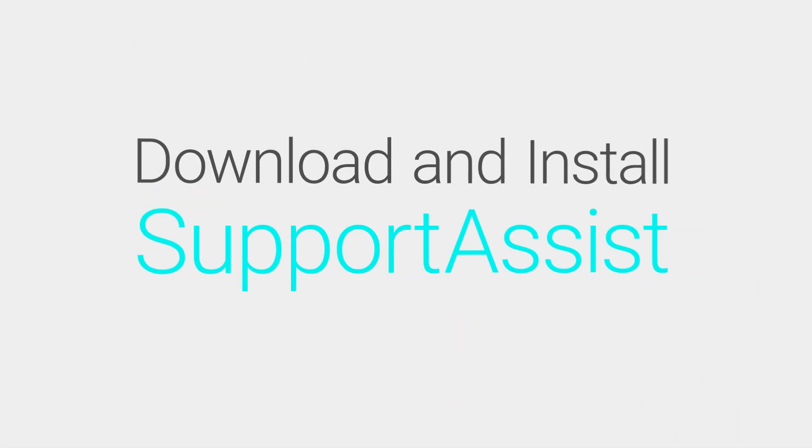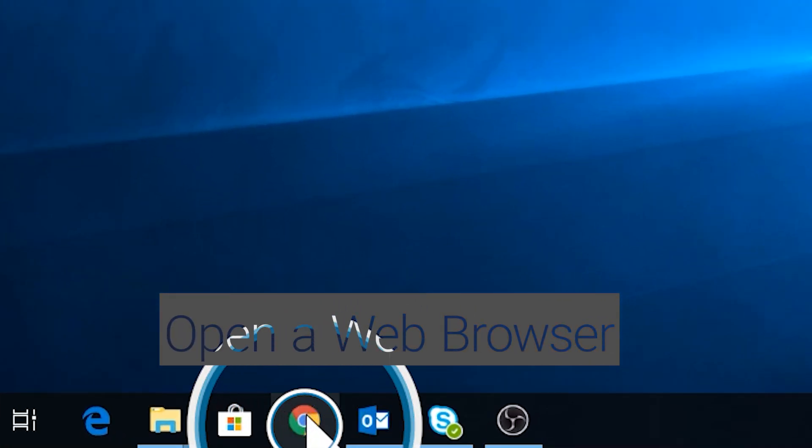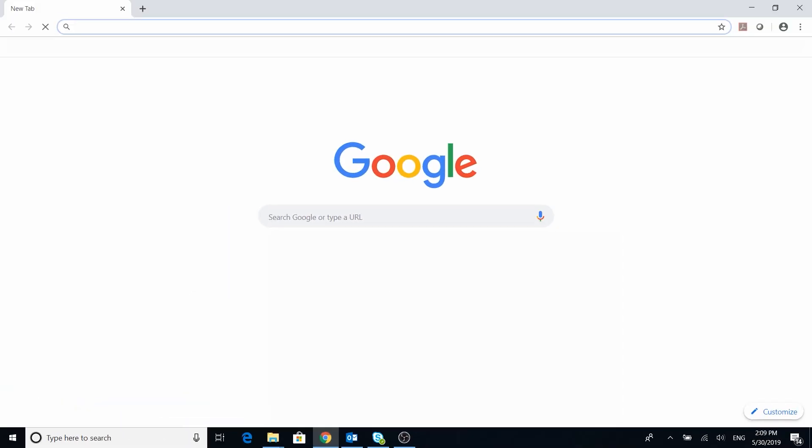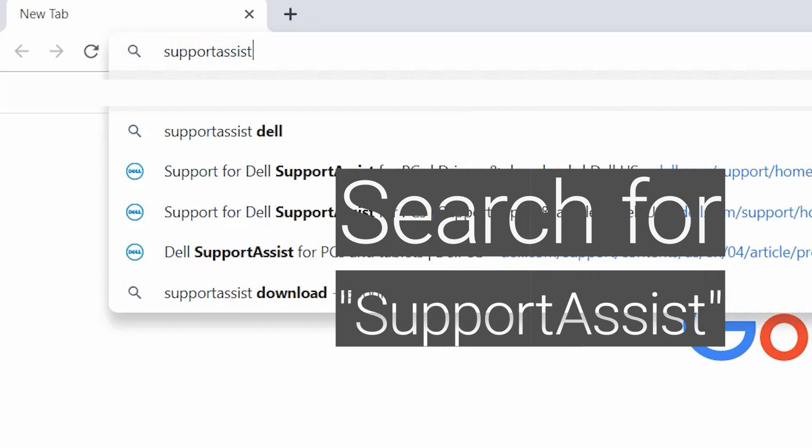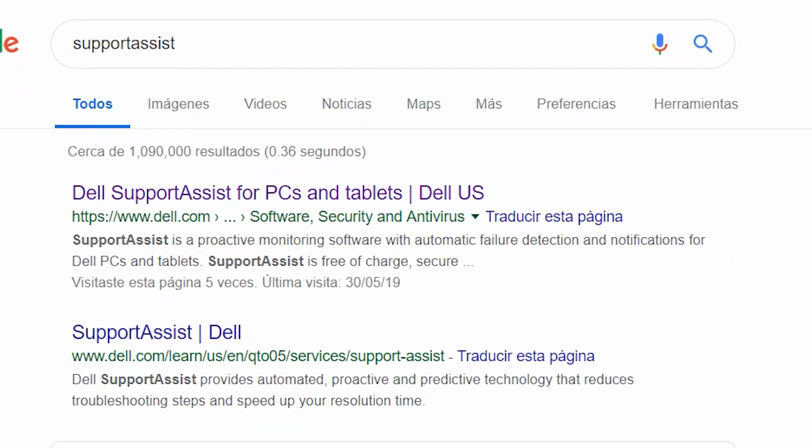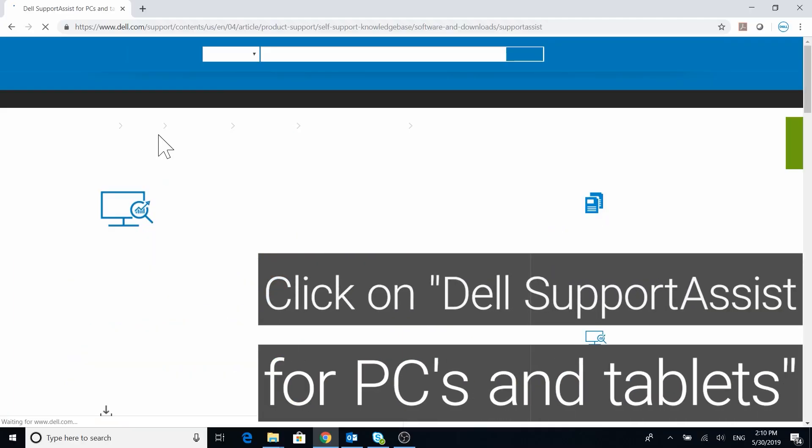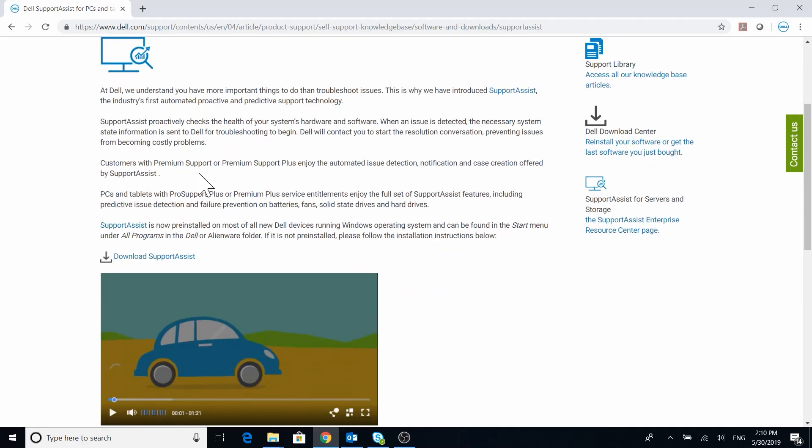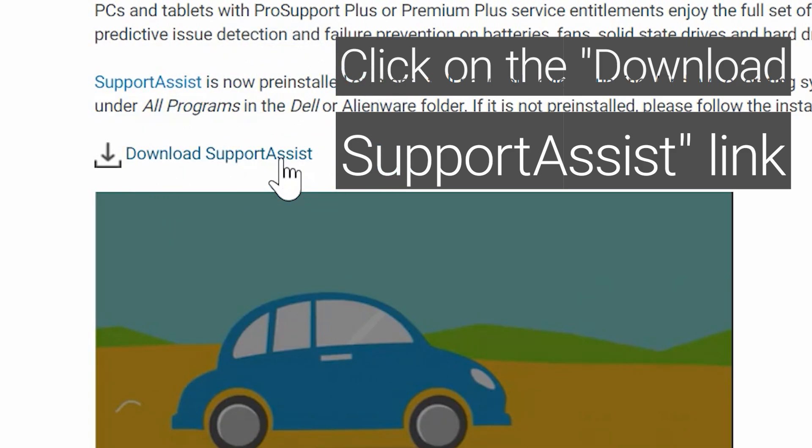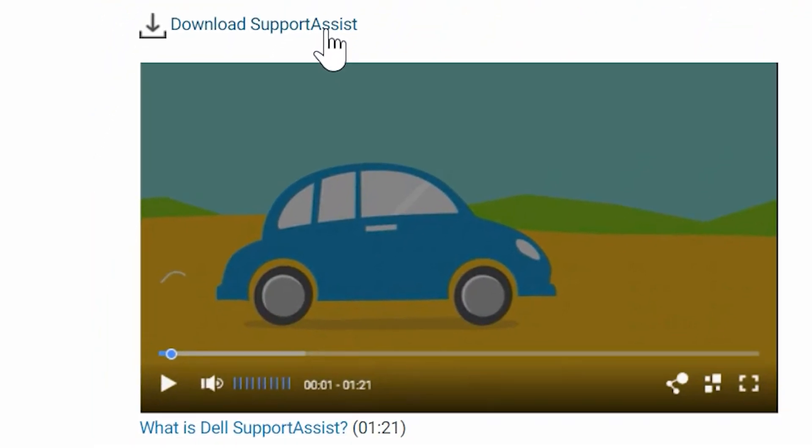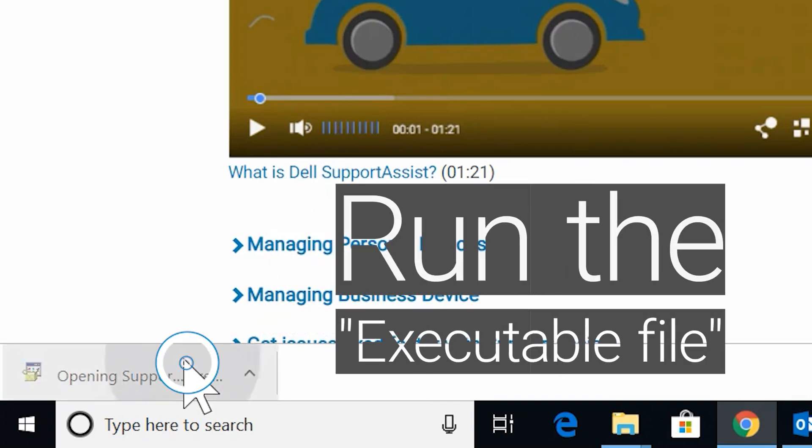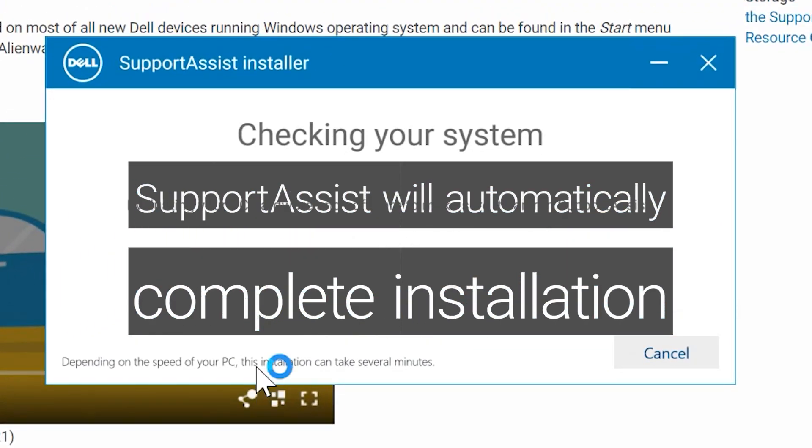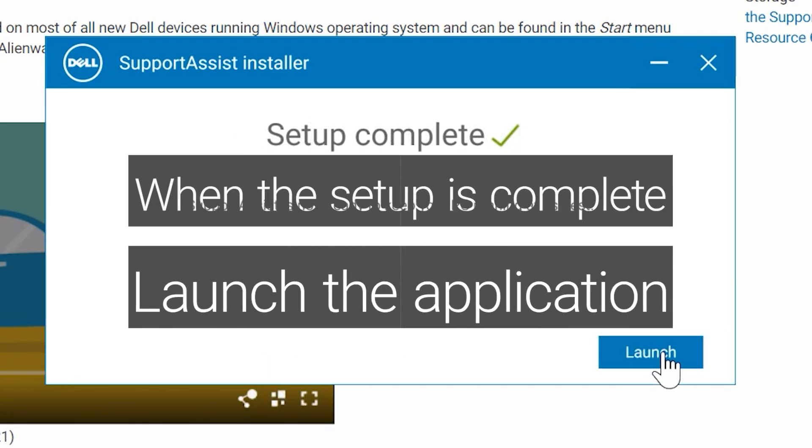To download SupportAssist, open your web browser and search for SupportAssist. Click on Dell SupportAssist for PCs and Tablets from the search results. Once inside the Dell Support website, scroll down and click on the Download SupportAssist link. Run the executable file. SupportAssist will automatically complete installation. When the setup is complete, launch the application.